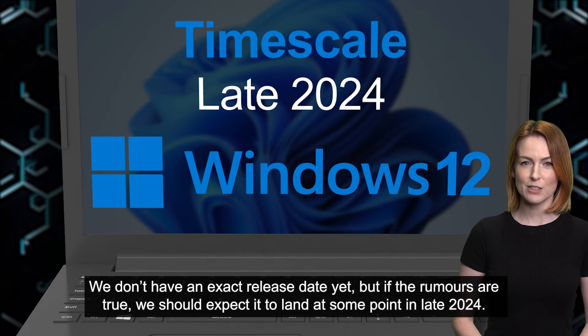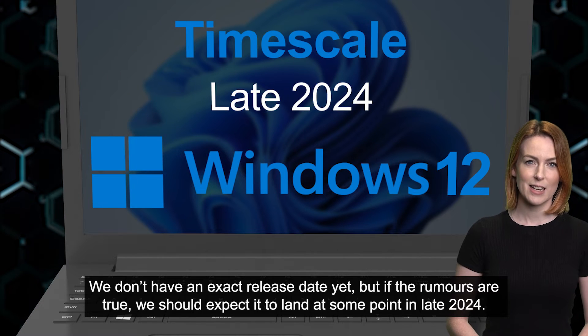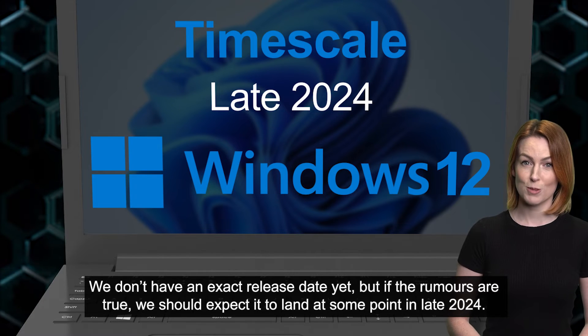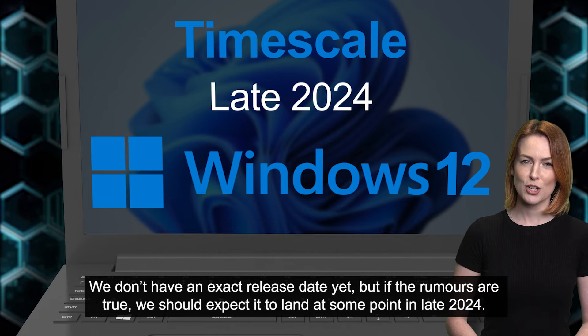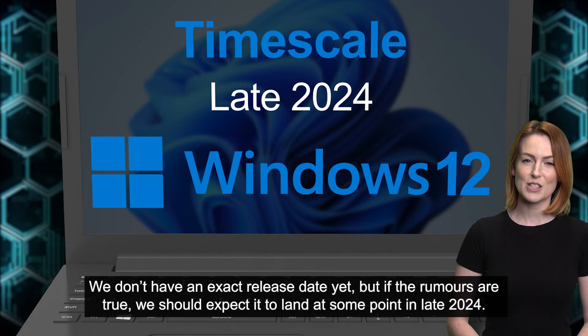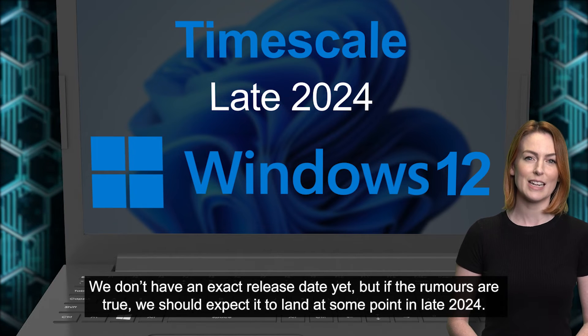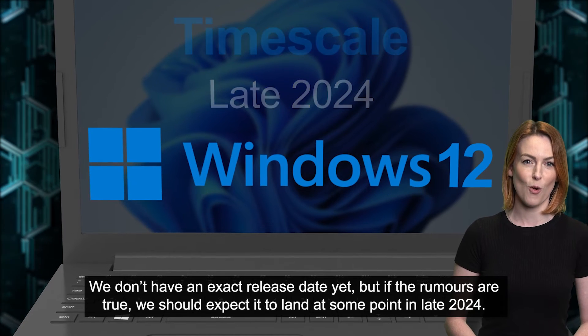We don't have an exact release date yet, but if the rumors are true, we should expect it to land at some point in late 2024.